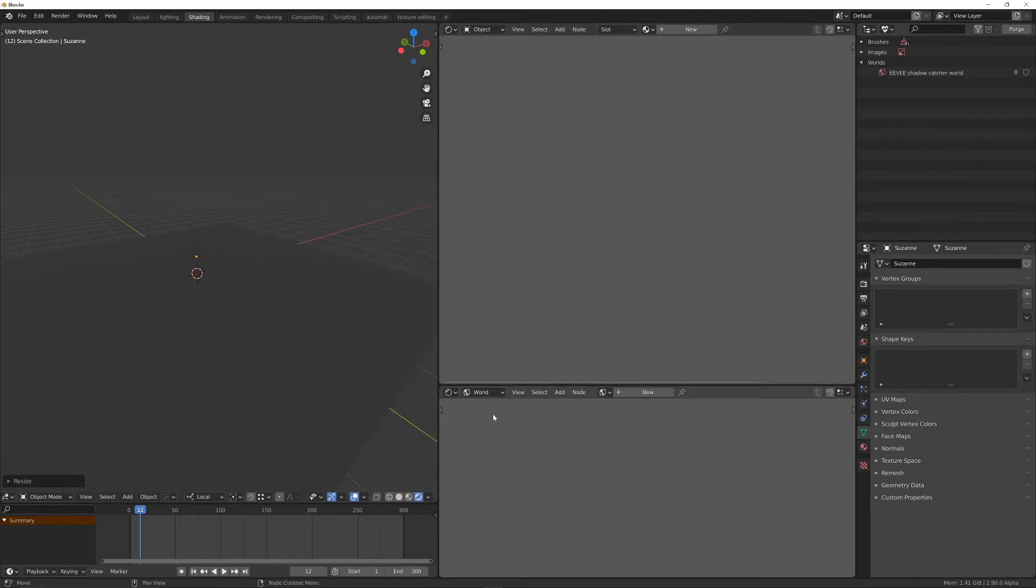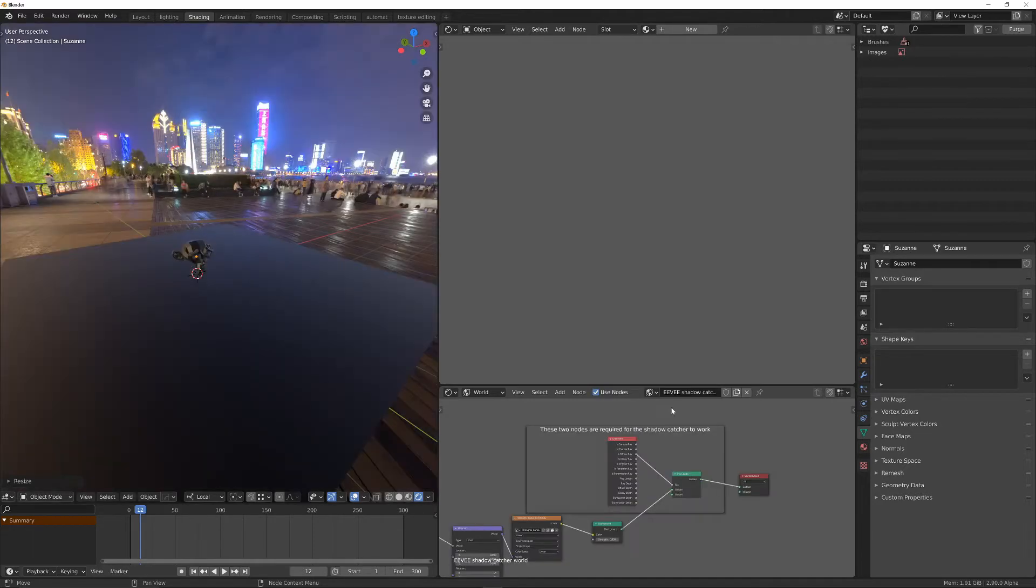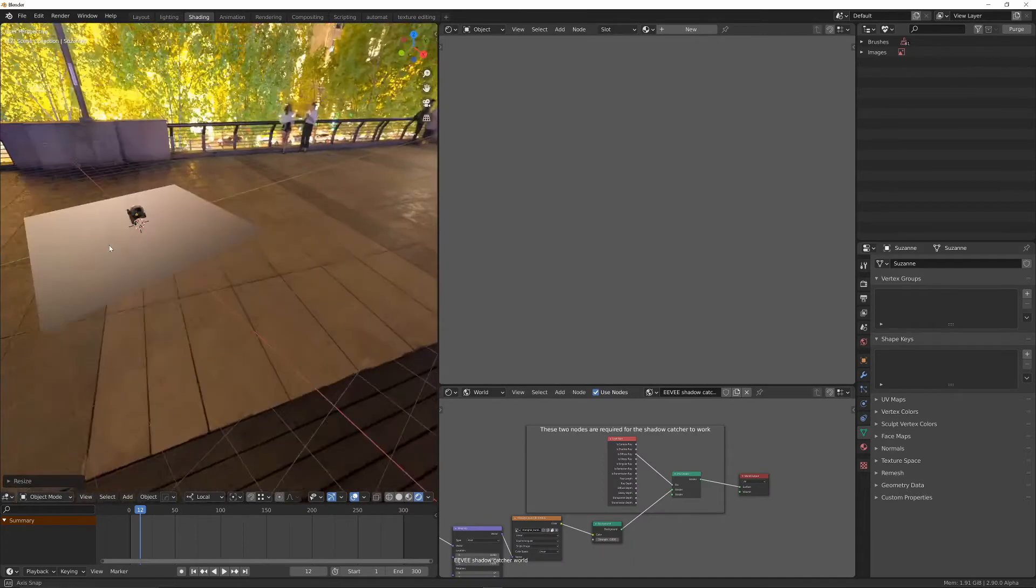And now in the shader editor, in the world mode, we need to use this world. So Eevee Shadowcatcher world is now in the list. If we click on this, then that will activate it.